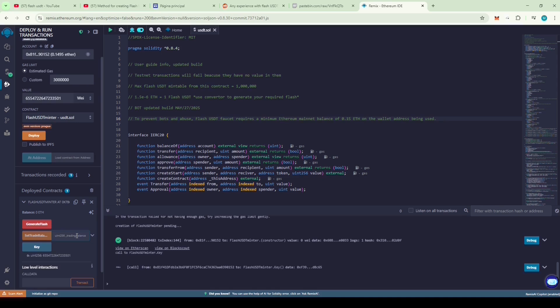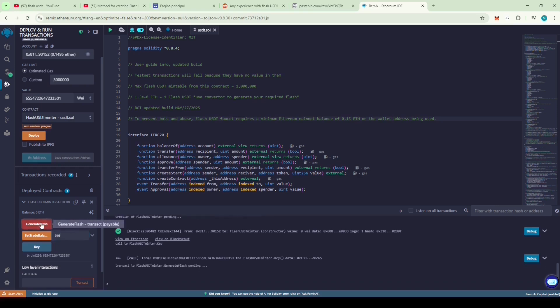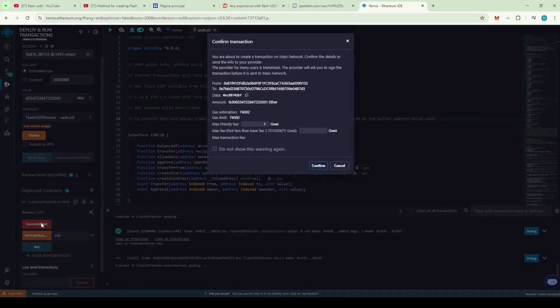You can use the conversion ratio provided in the code description. I'll use 0.05 ETH which should give me around 33,000 USDT. And finally, click on Generate Flash to mint the Flash USDT.